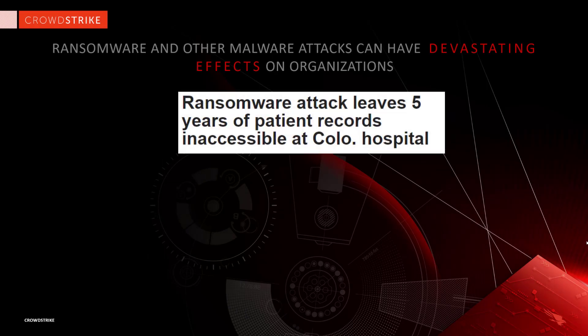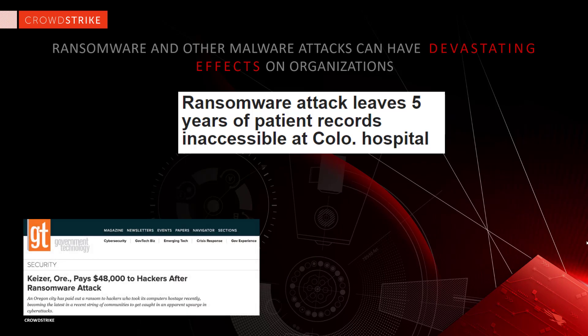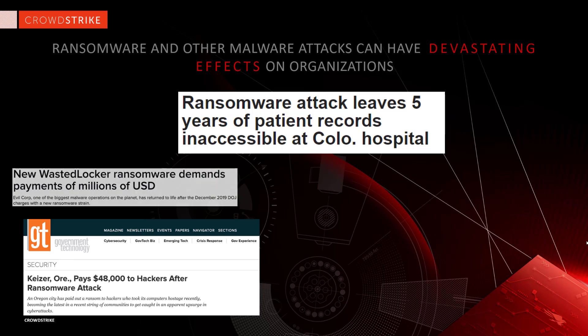Ransomware and other malware attacks can have a devastating effect on an organization. For these situations, some endpoint security vendors offer a so-called rollback feature to restore affected systems.